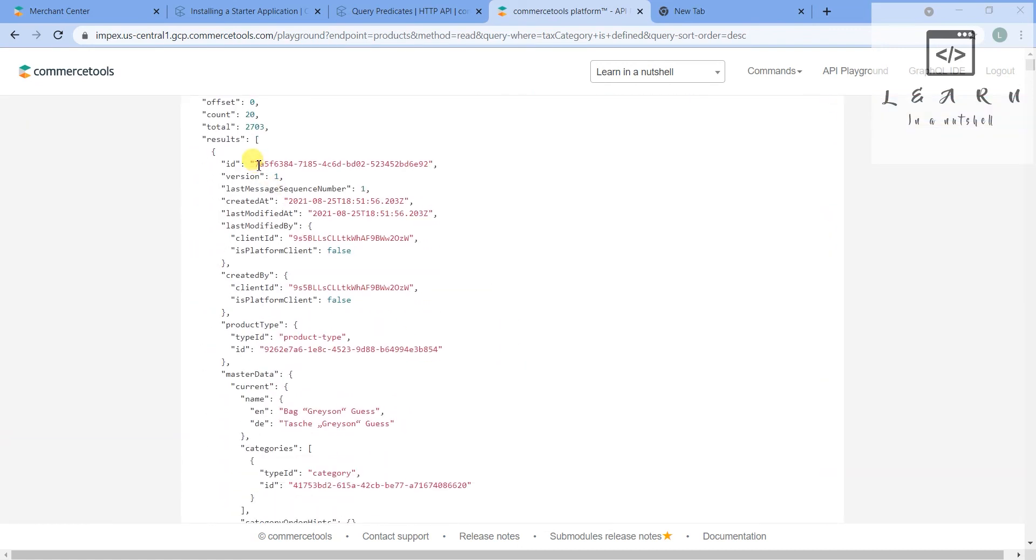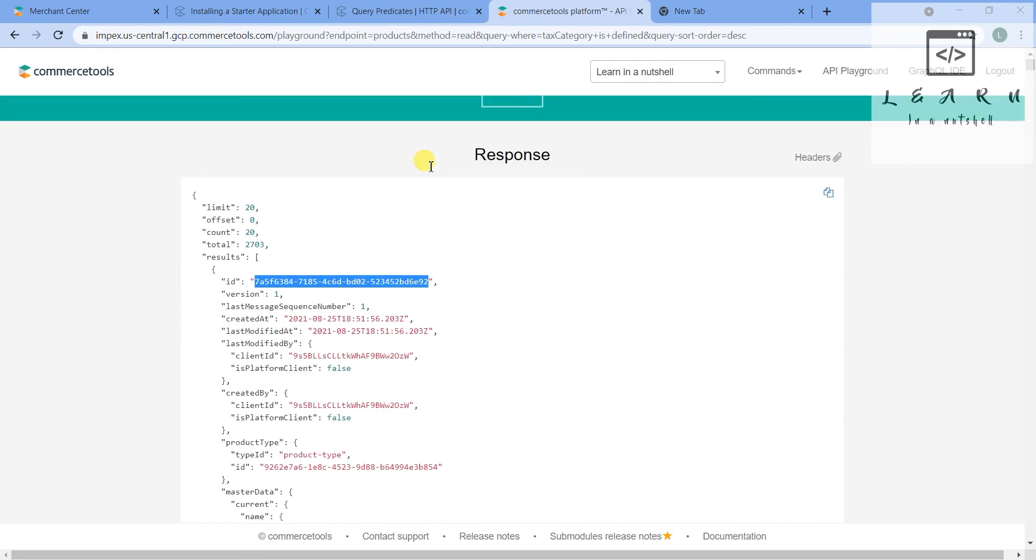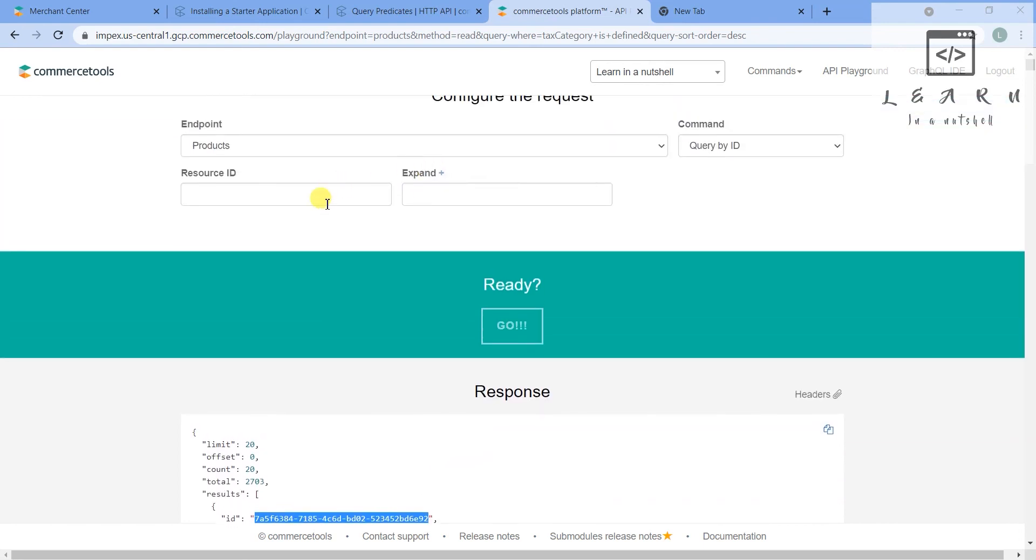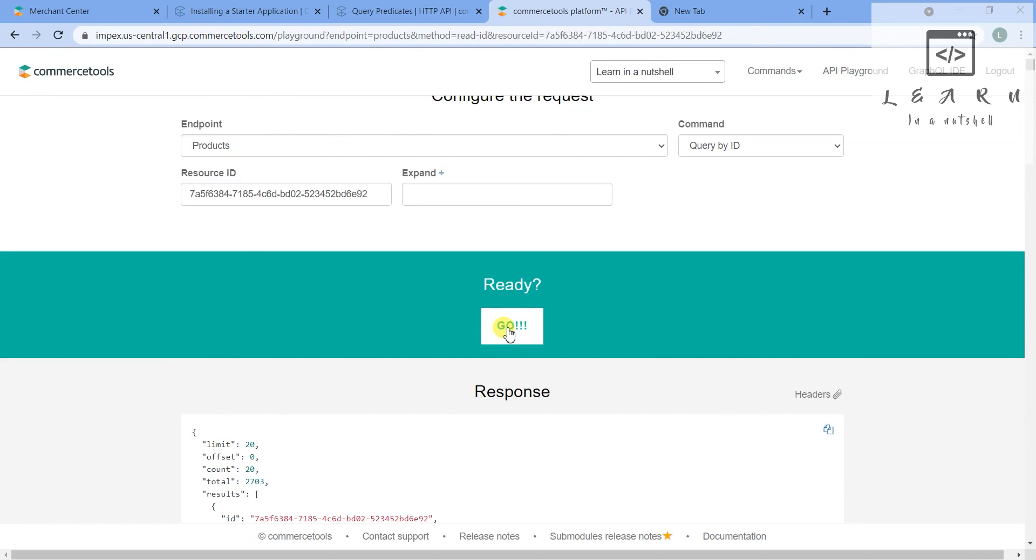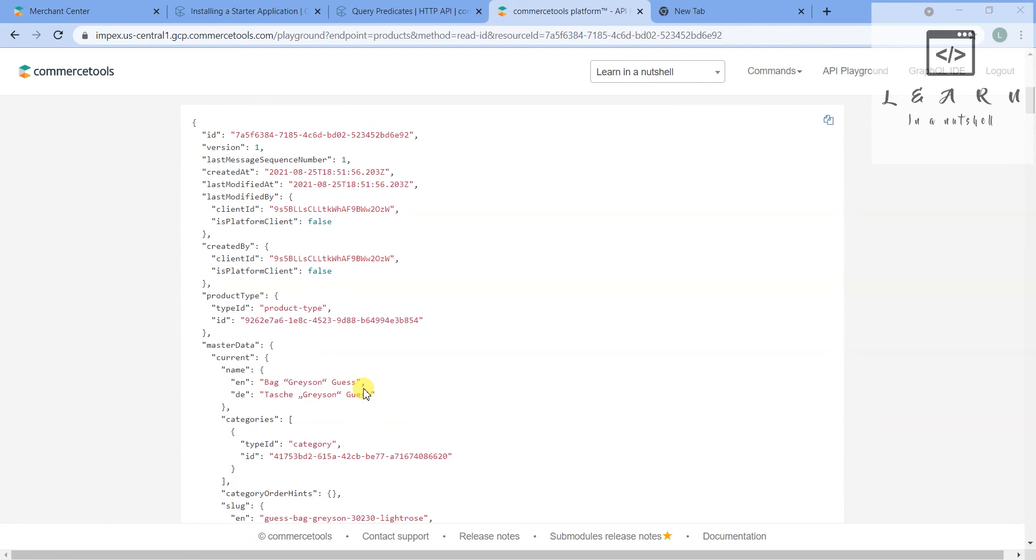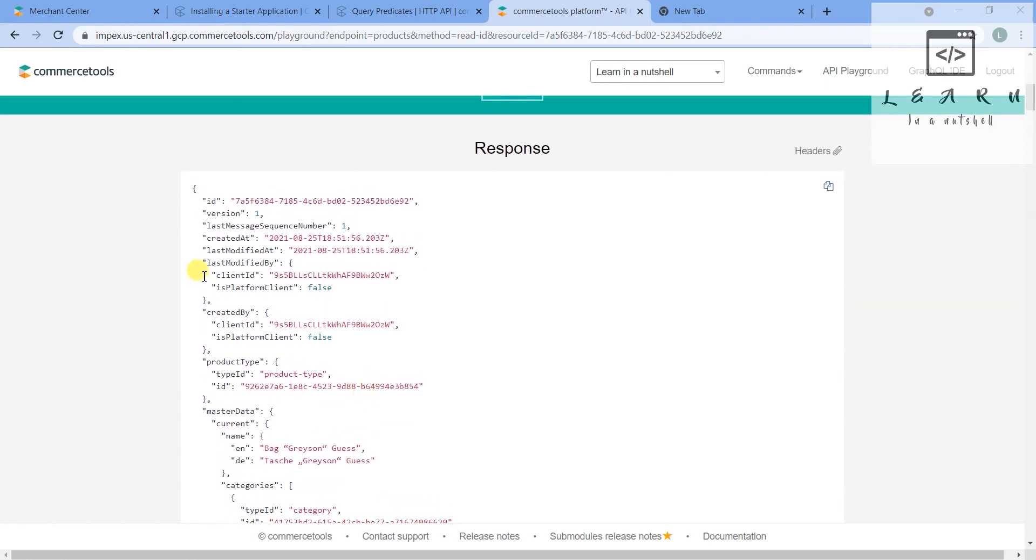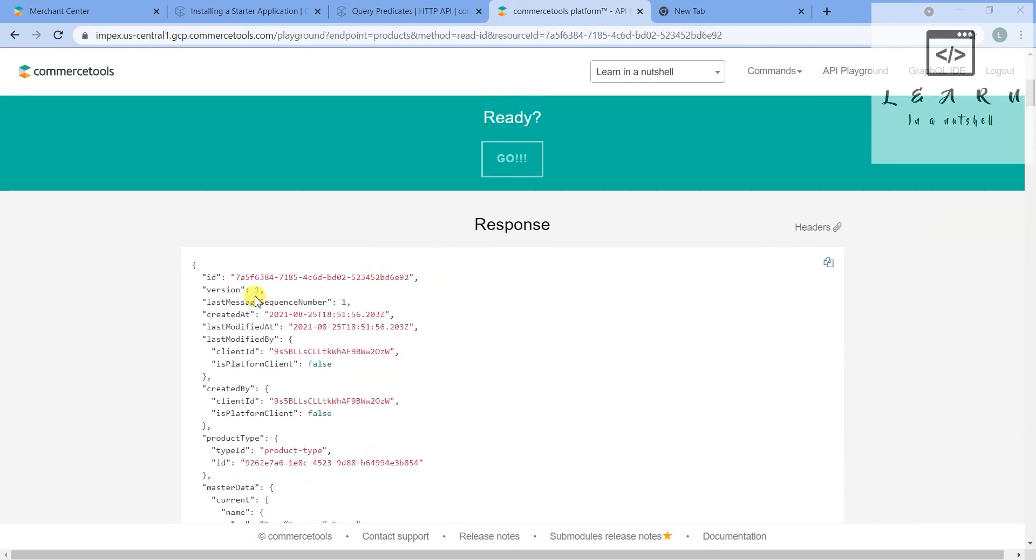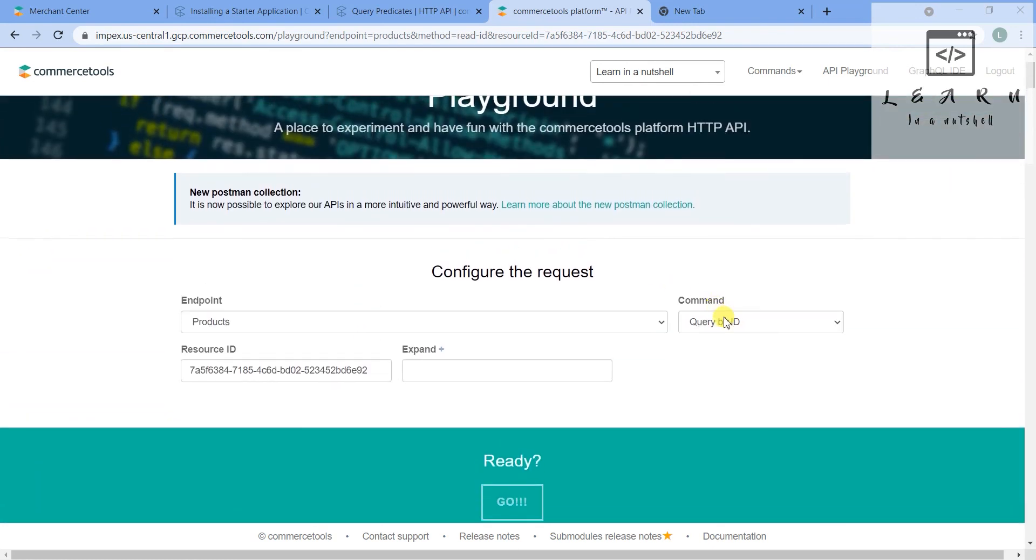Let's check out that also tomorrow. And one last thing - you can query by ID. What you can do is you can just copy this ID and put it here. So it will give that particular result - only one result.